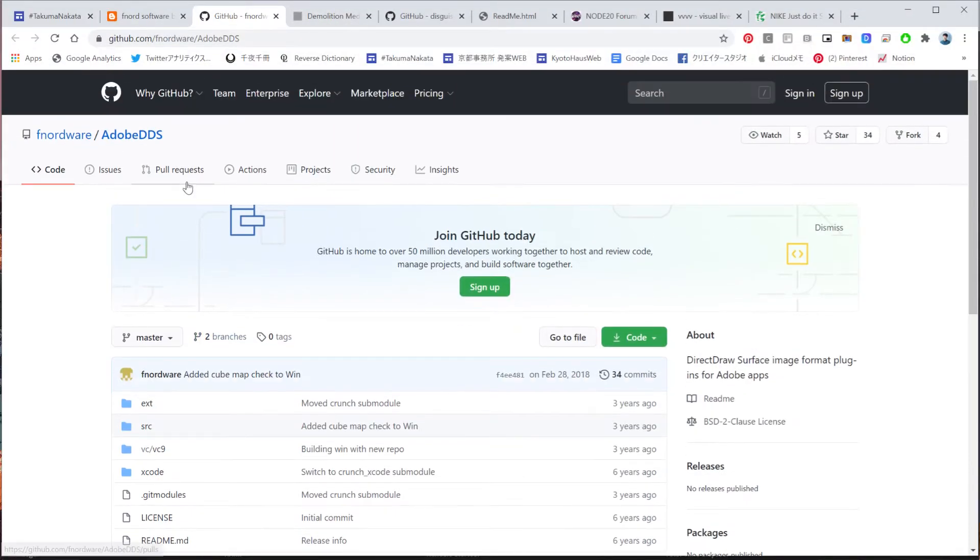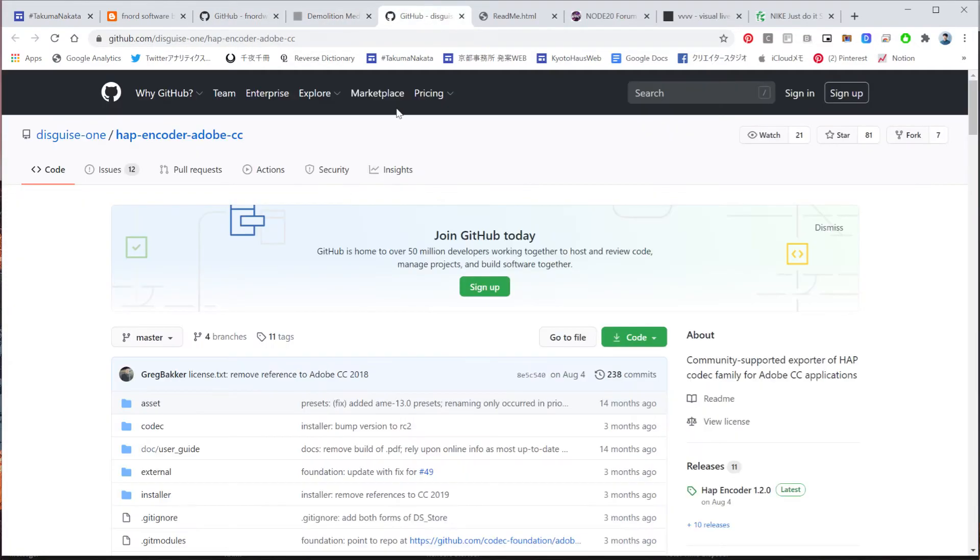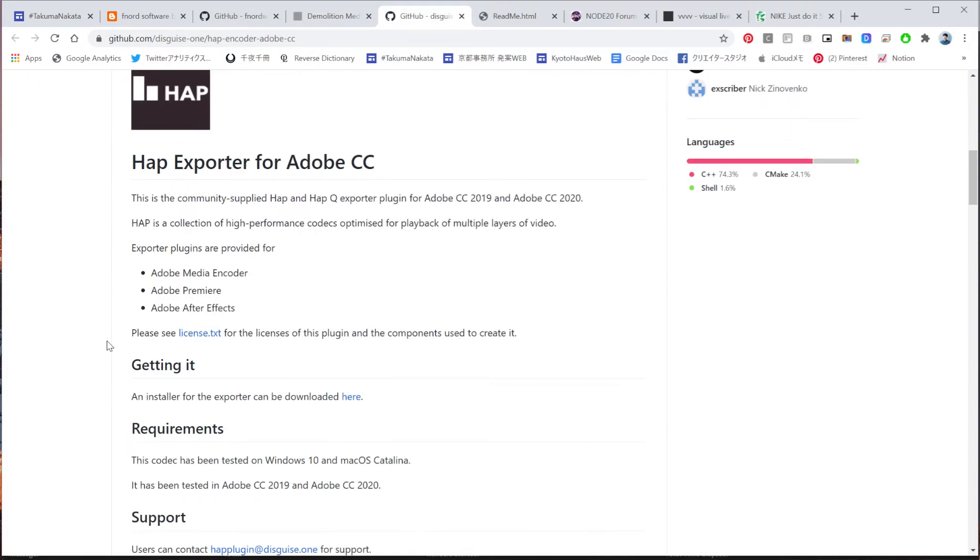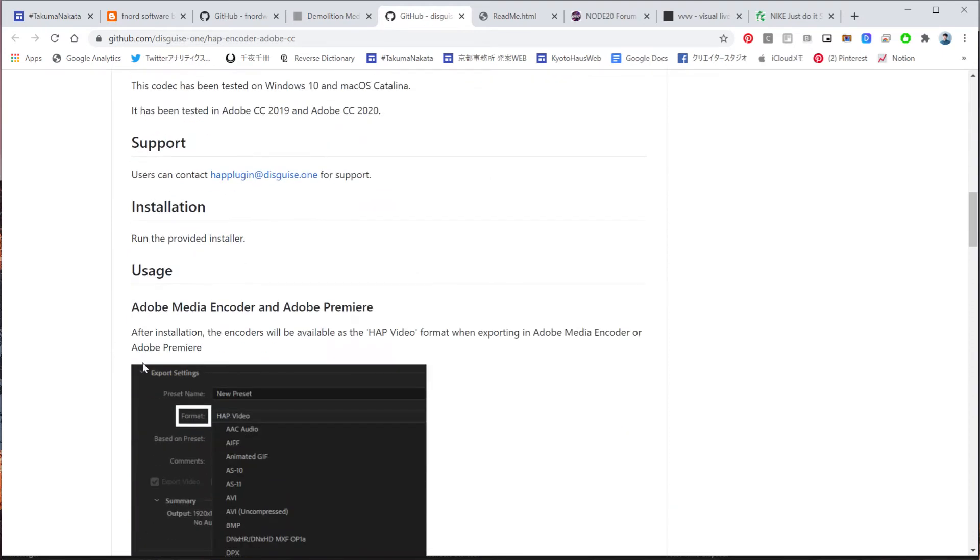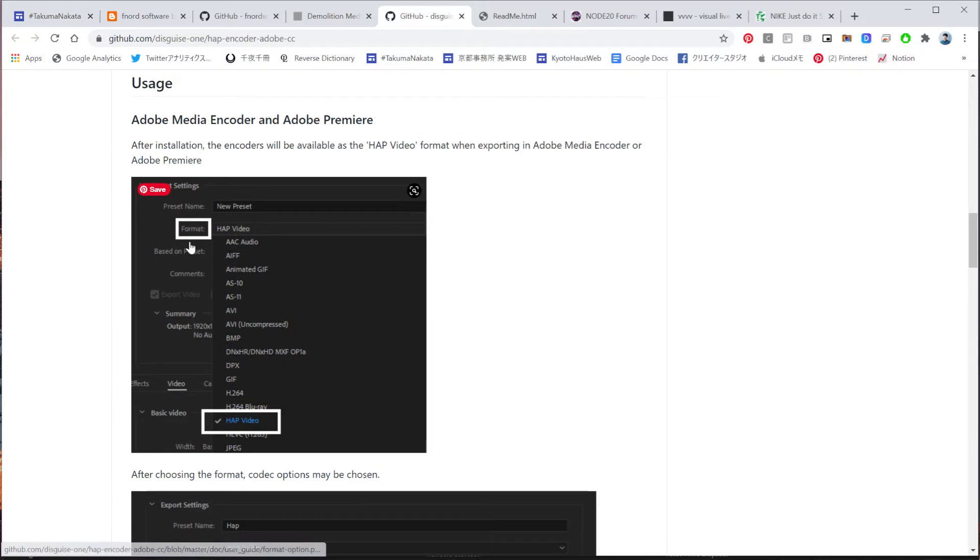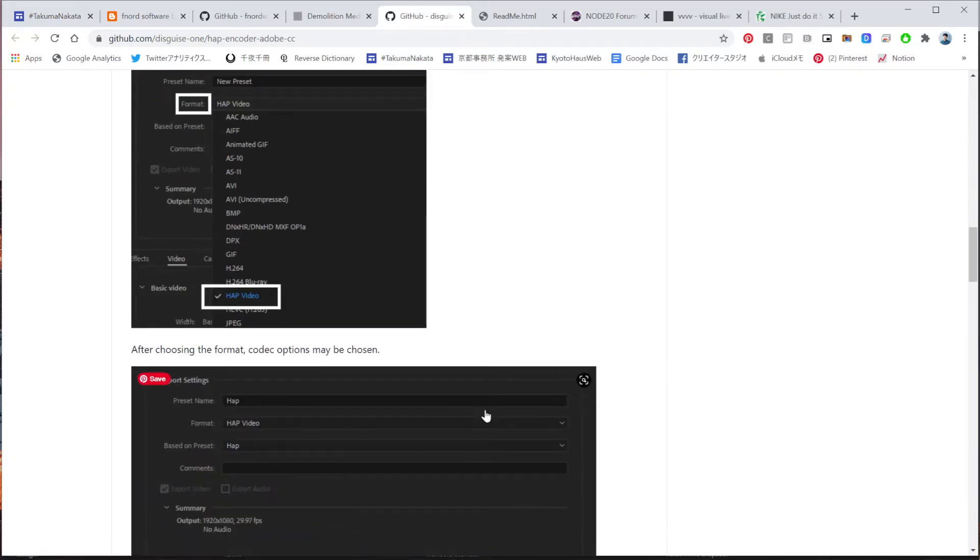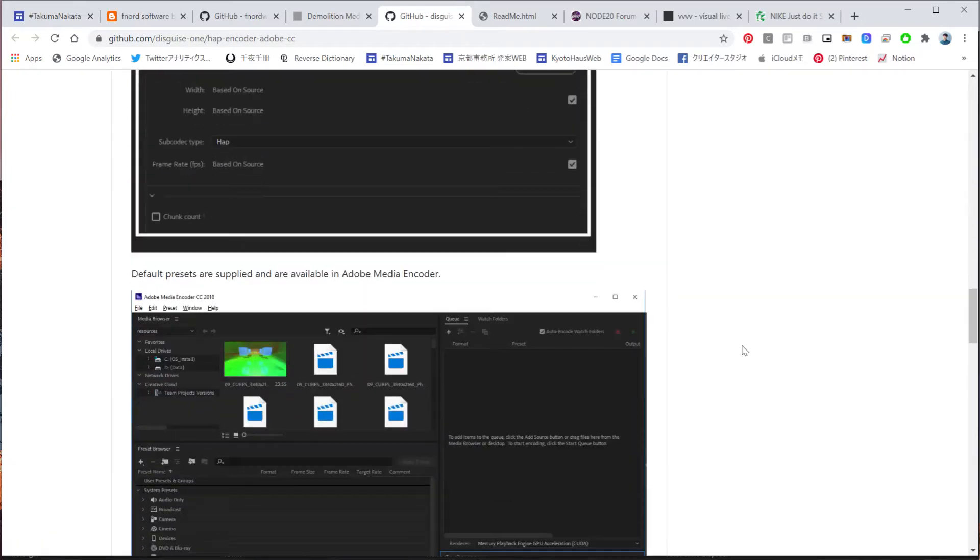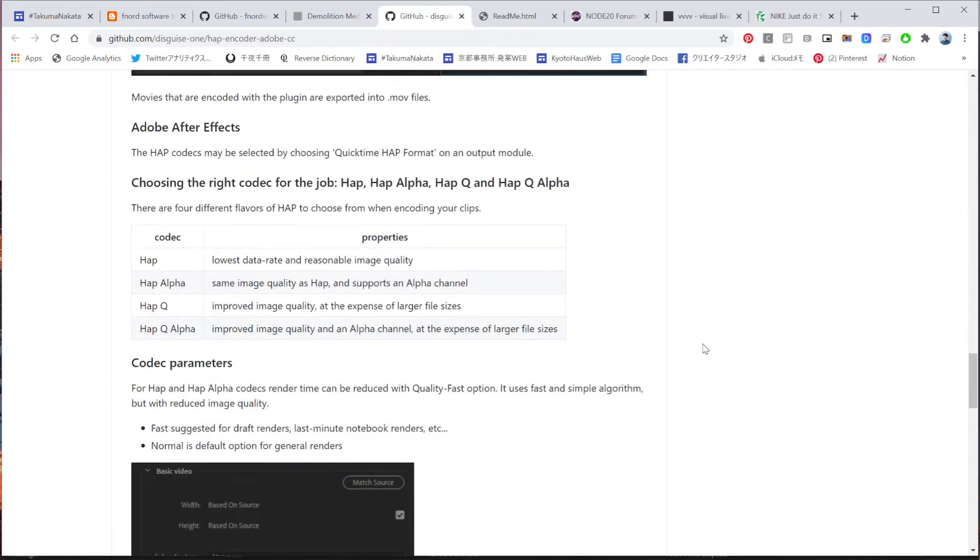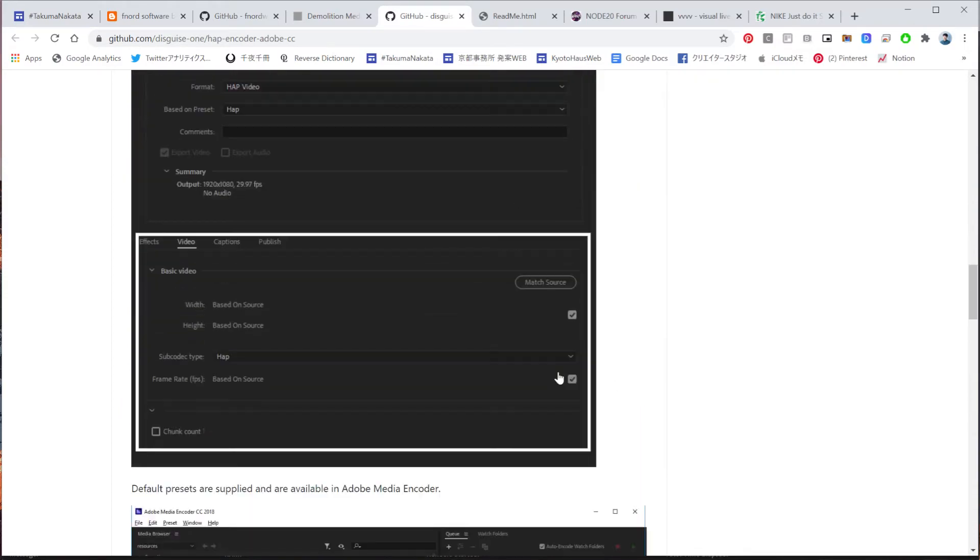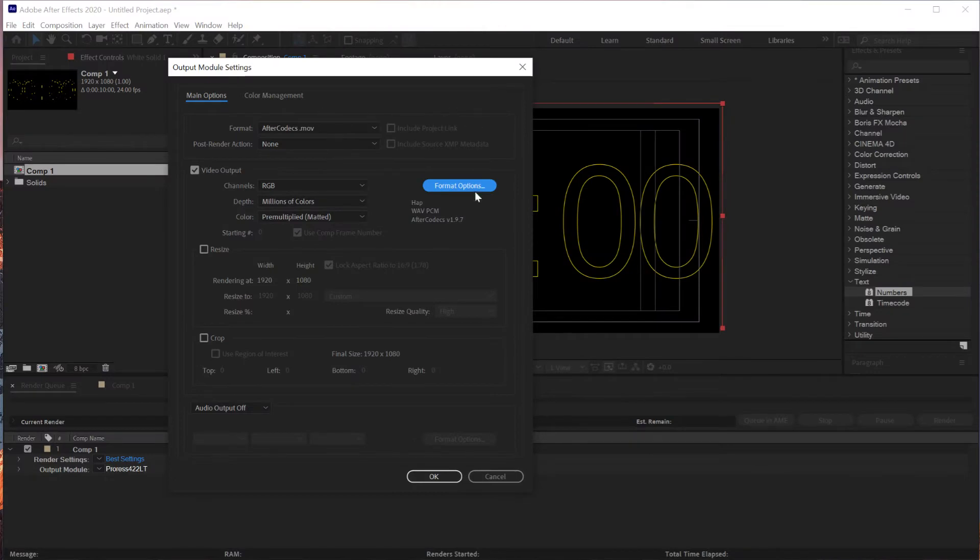And then it is file format thing. I have a place where I can specify HAP. But I think if you download this HAP encoder Adobe CC, then I think the way it works is a bit different. So you should be able to read it through this format option. So it works a bit different. But basically, if you know how to work with After Effects, it should be quite straightforward.